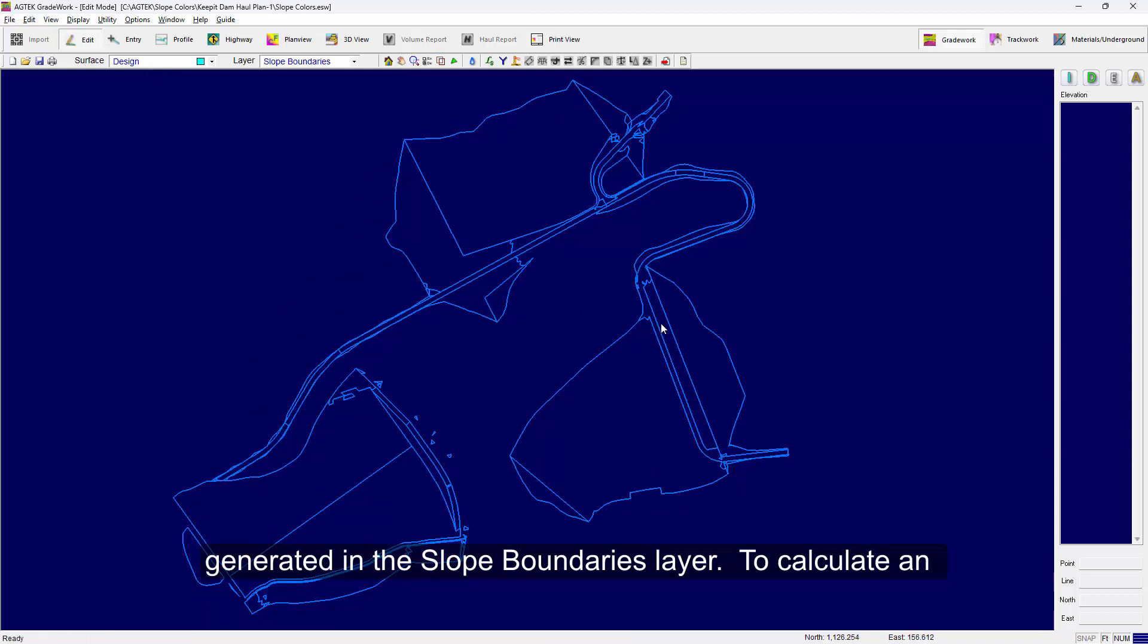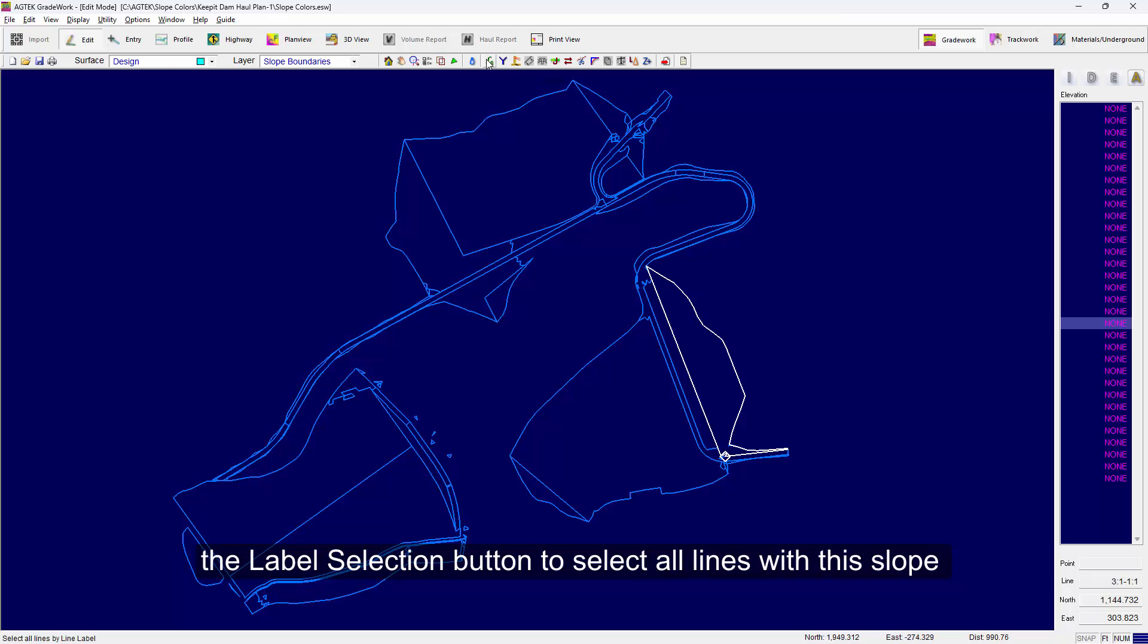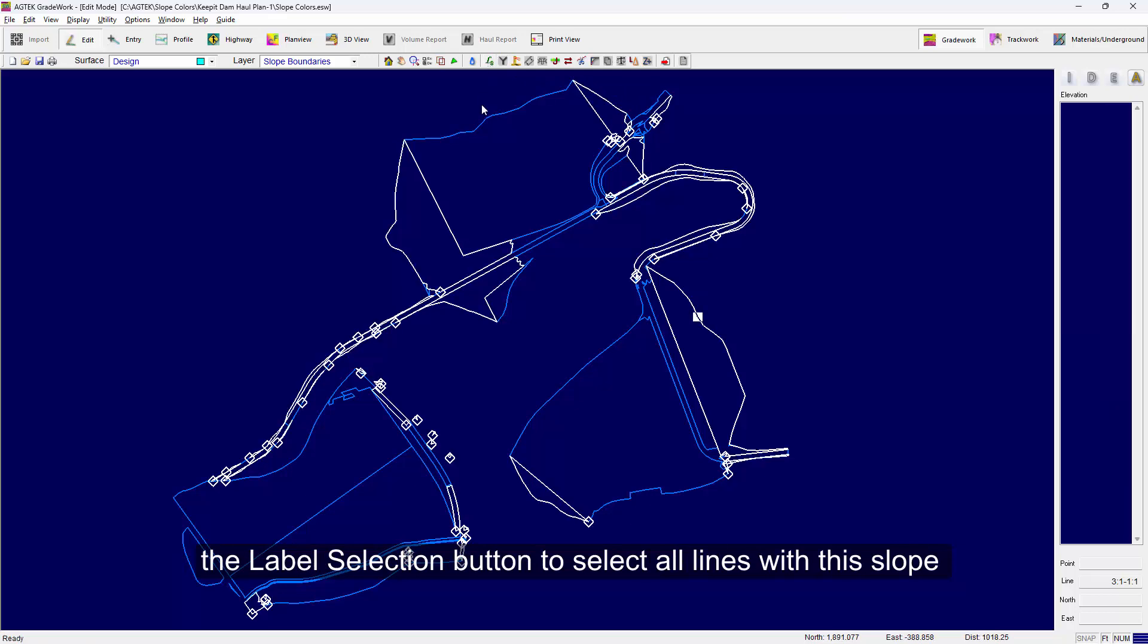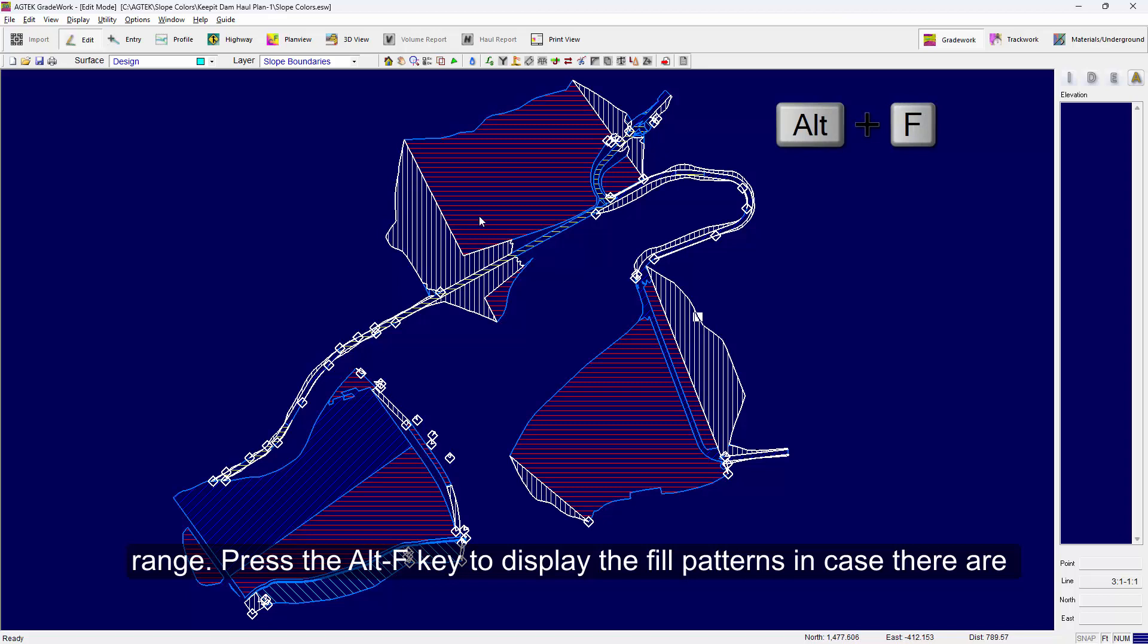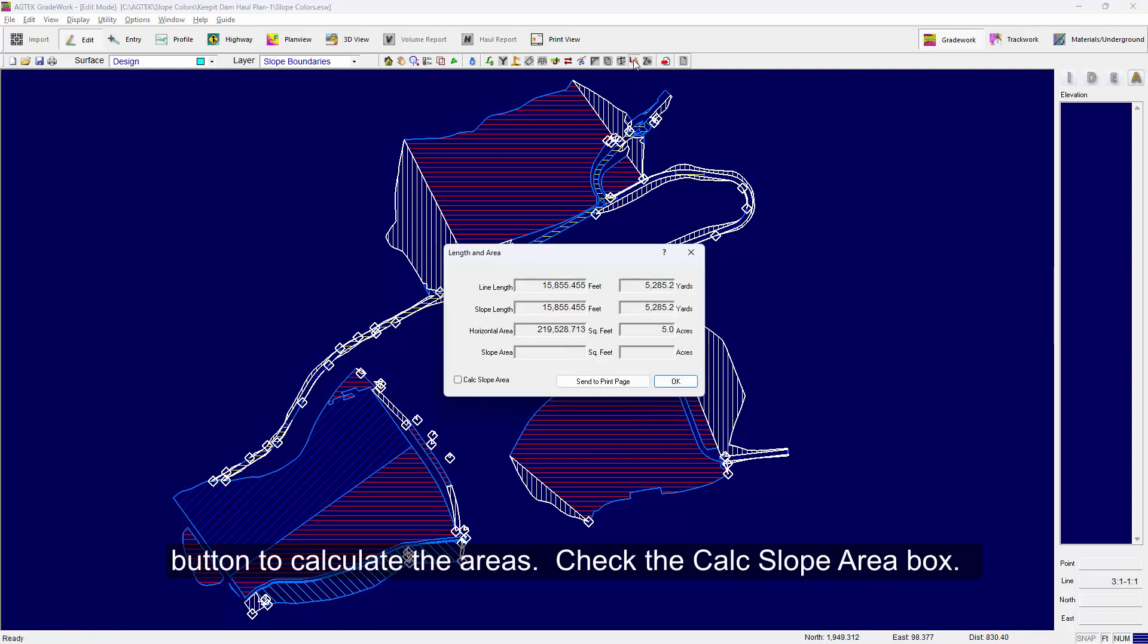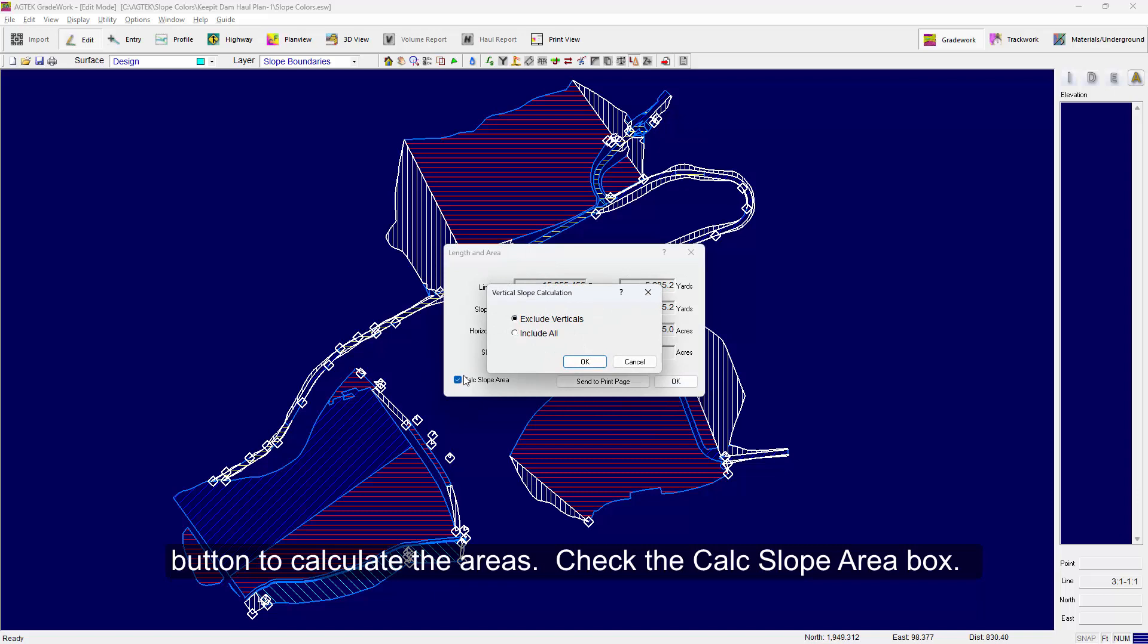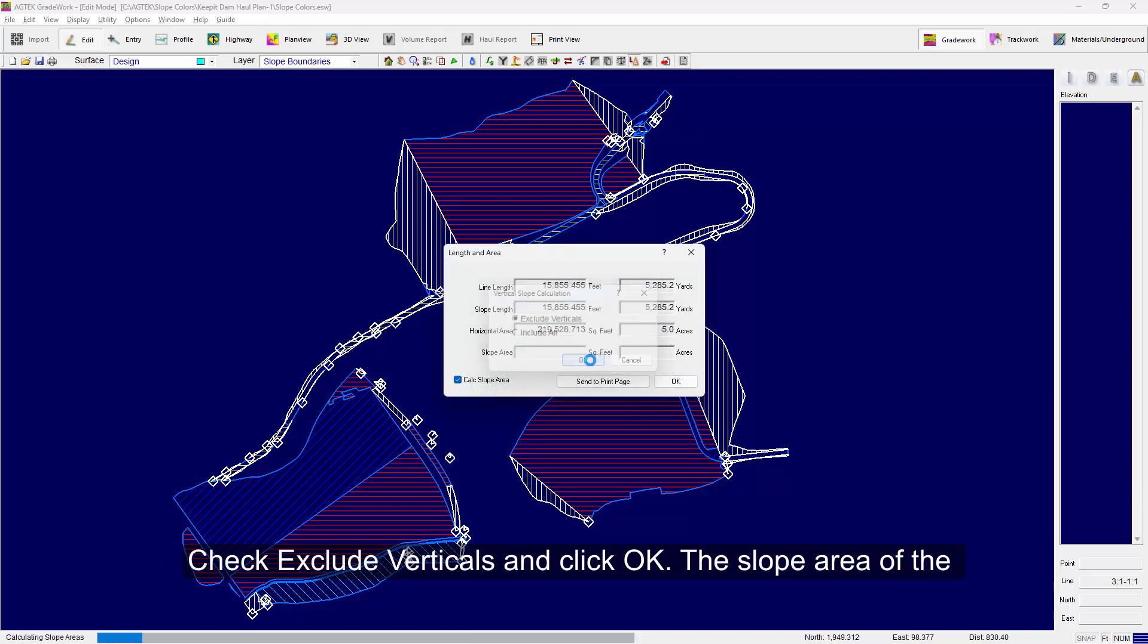To calculate an area, select one of the lines outlining the desired slope. Click the Label Selection button to select all lines with this slope range. Press the Alt-F key to display the fill patterns in case there are any holes within the slope boundaries. Then click the Length Area button to calculate the areas. Check the Calc Slope Area box and check Exclude Verticals and click OK.